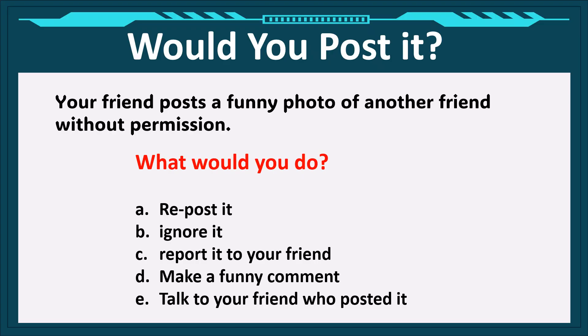Your friend posts a funny photo of another friend without permission. What would you do? A. Repost it. B. Ignore it. C. Report it to your friend. D. Make a funny comment. E. Talk to your friend who posted it.